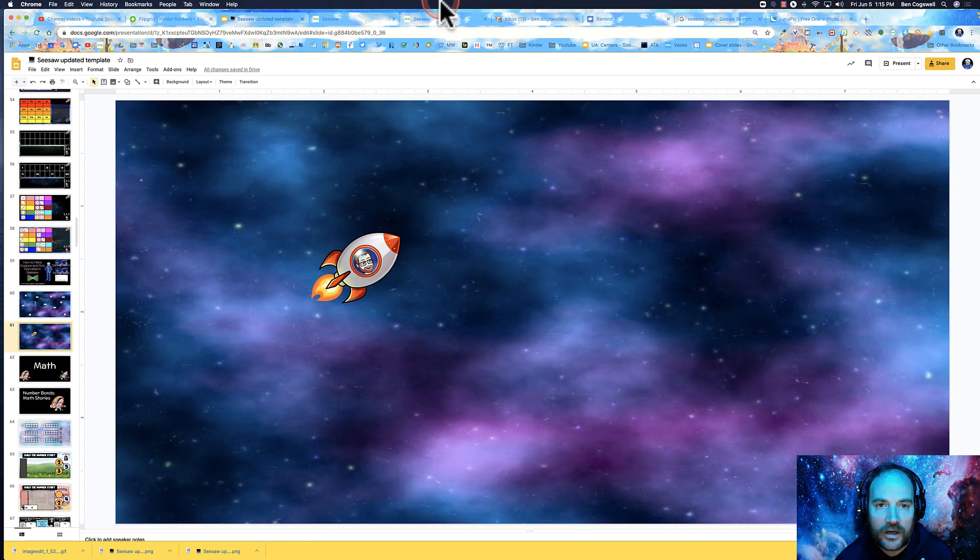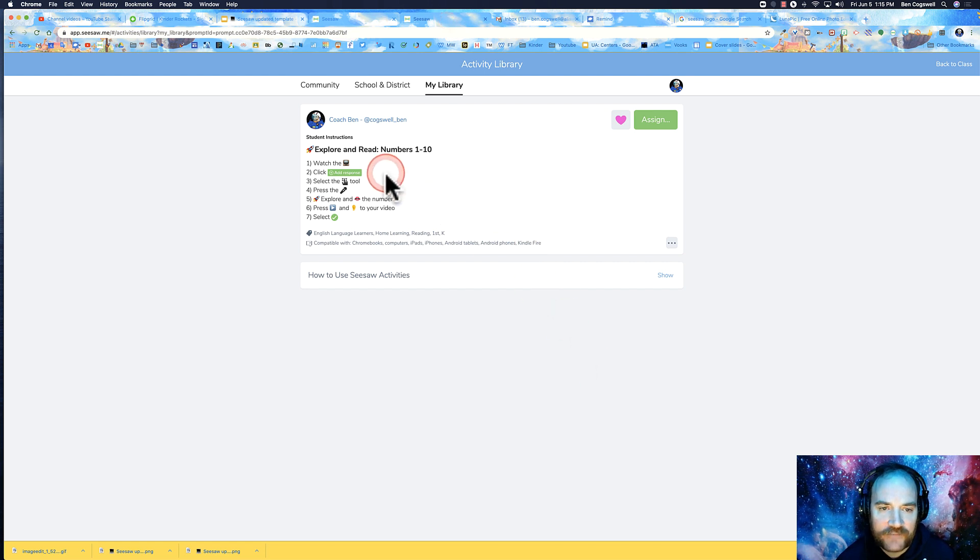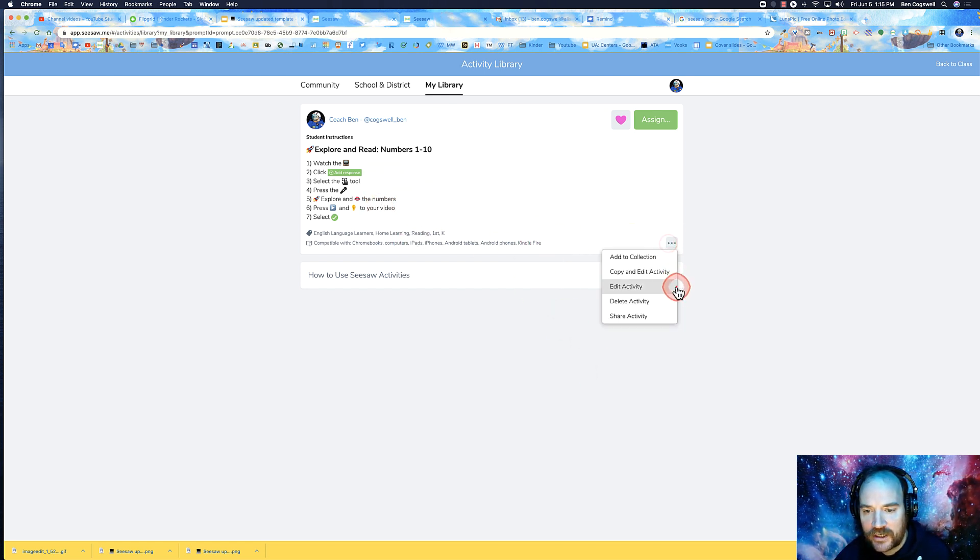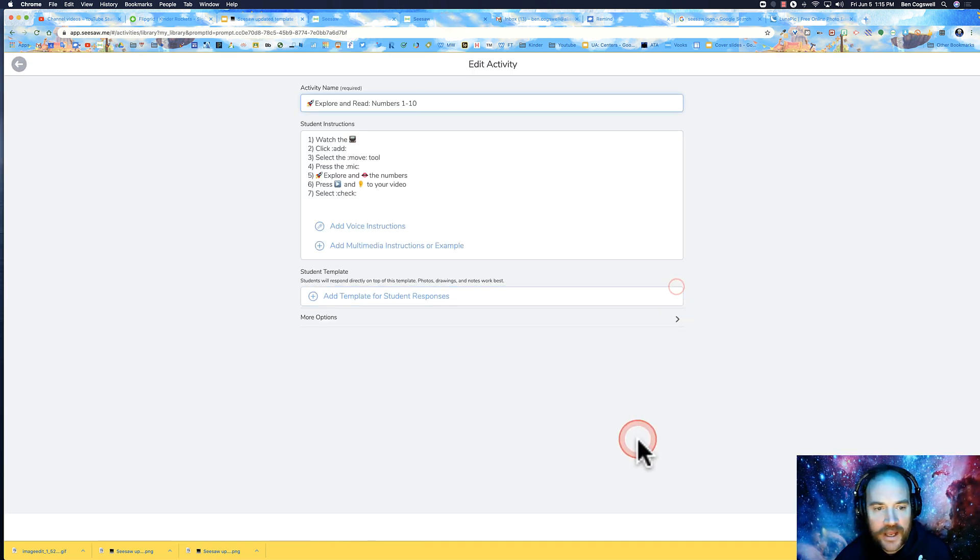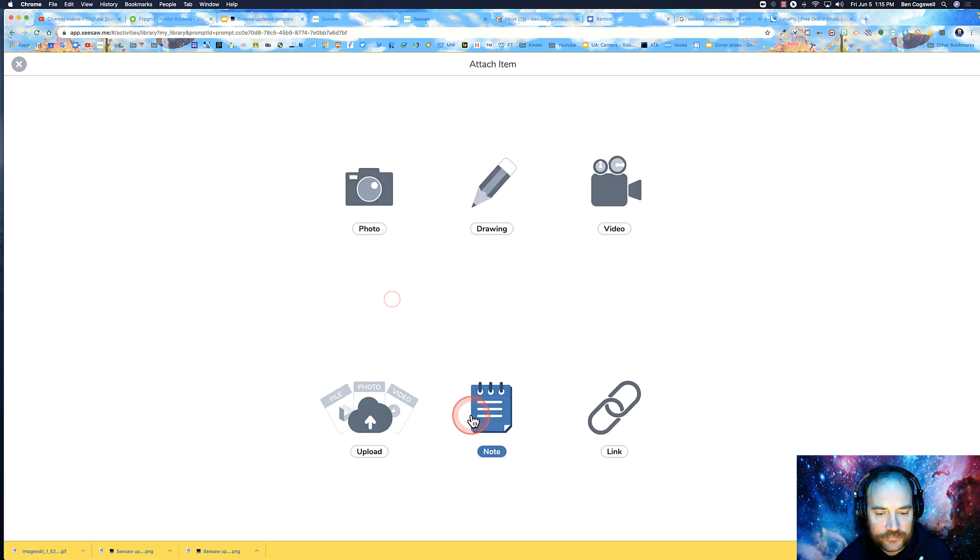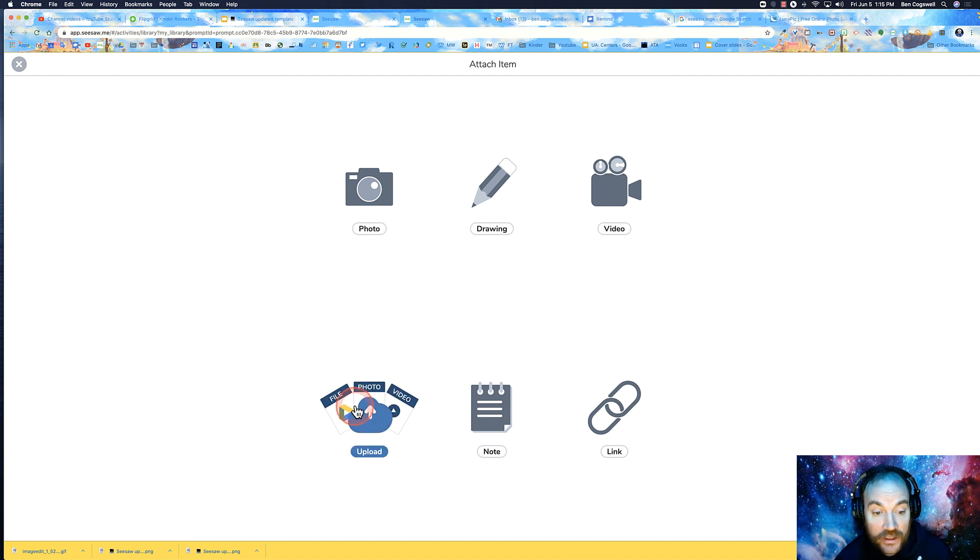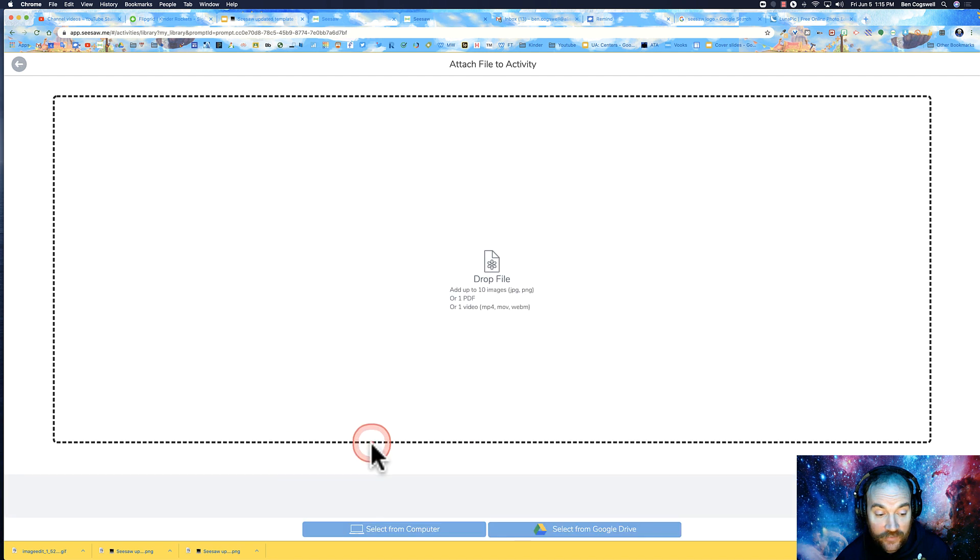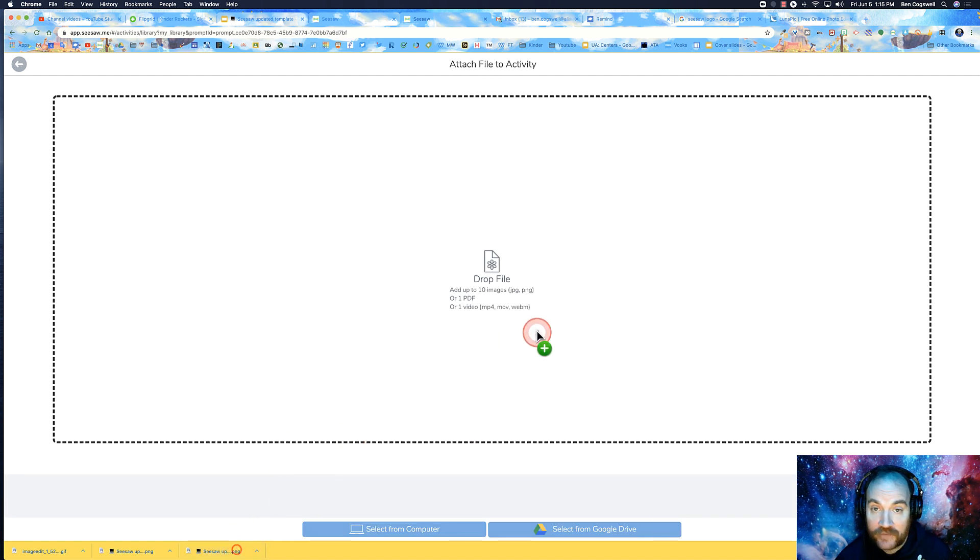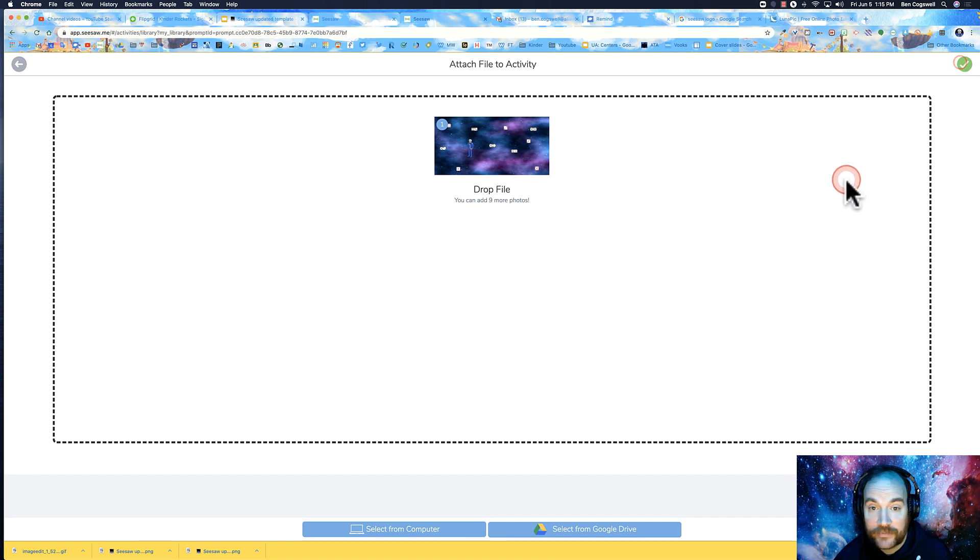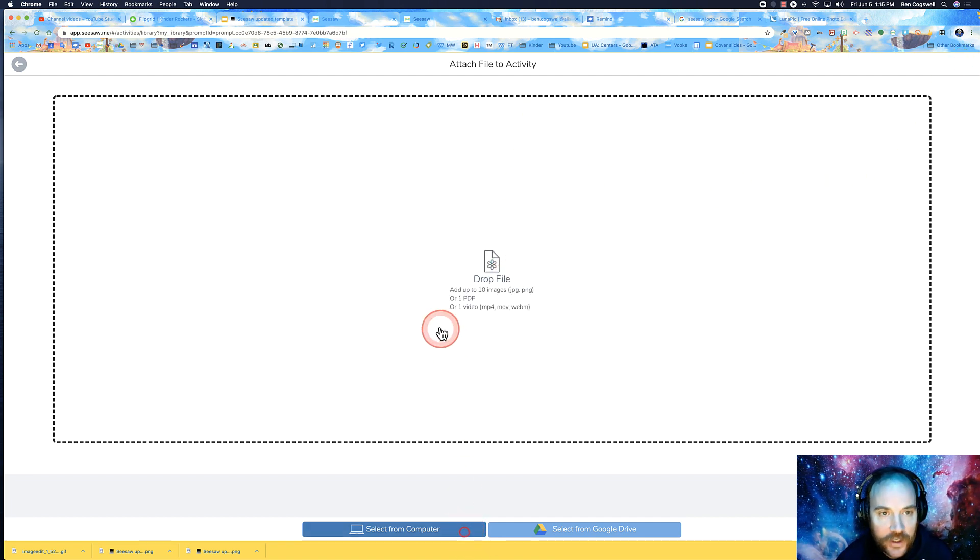So I'm going to go to my Seesaw activity. I've already got this ready with instructions. I'm going to edit the activity and add a template. I'm adding a template to a pre-created activity - again, not for the faint of heart.